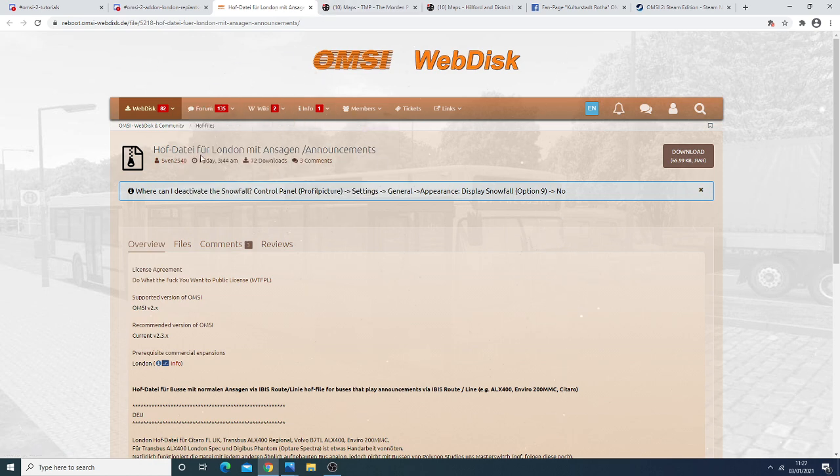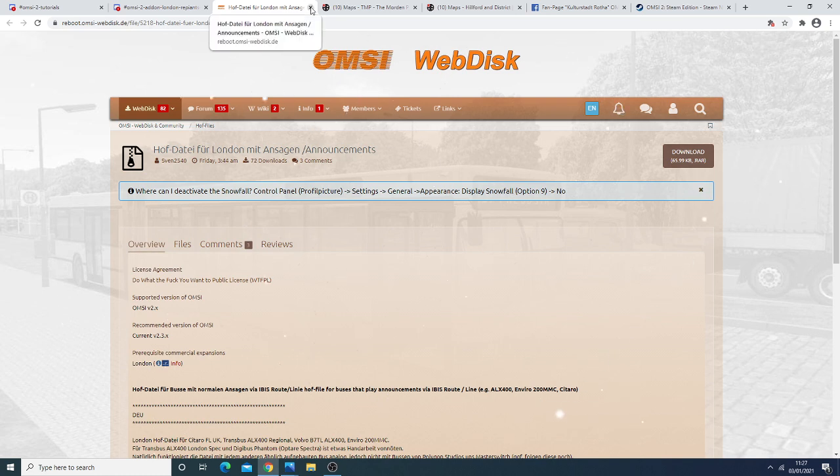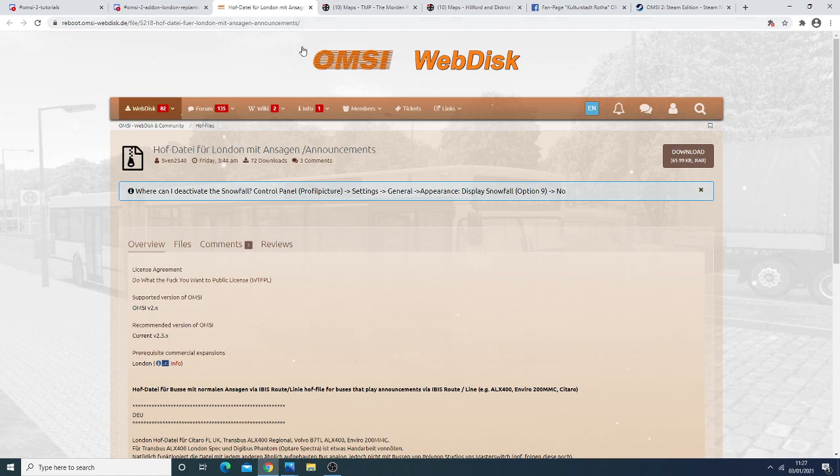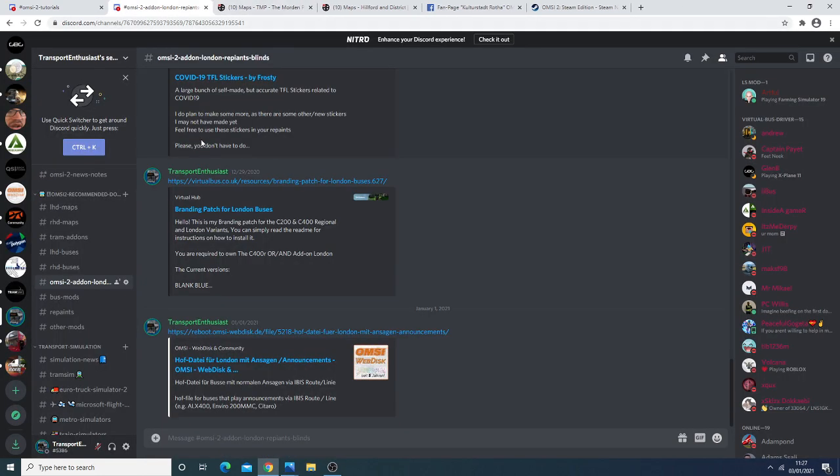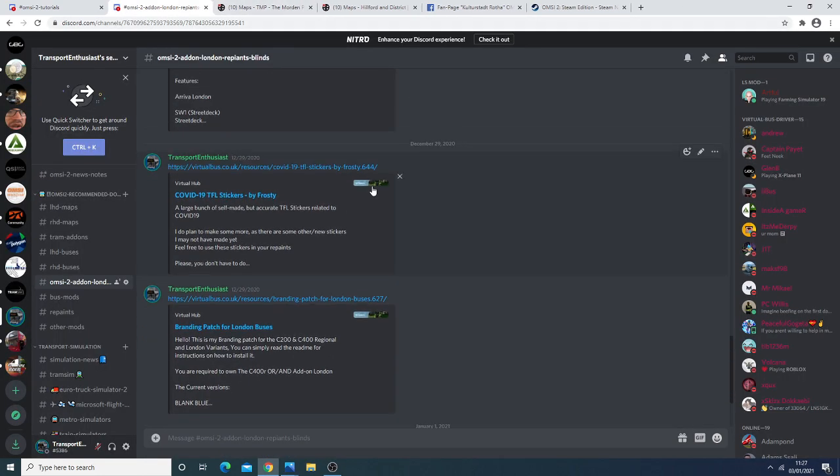But that too has been released so now you can get the announcements to London. One thing to bear in mind is as with the Studio Polygon buses it's only the bus stop announcements that work unfortunately the route announcements do not work that seems to be something that's only limited, only works on the buses that come with add-on London.